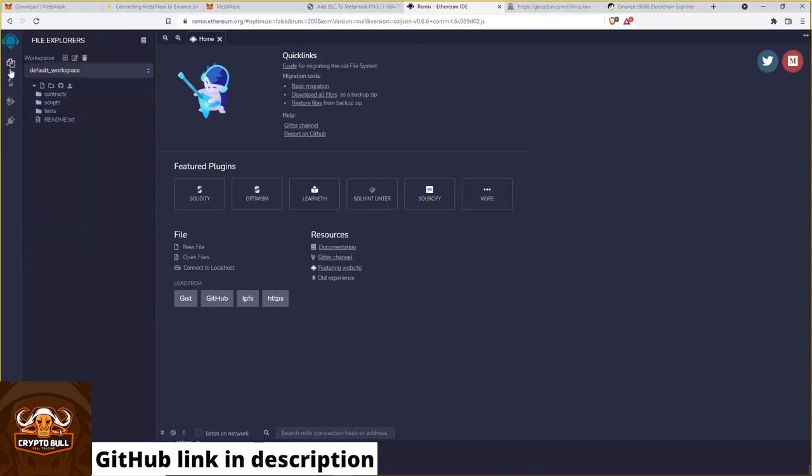Now go back to the file explorer. And create a new file. You can name it whatever you want. I'll name it my front run bot.